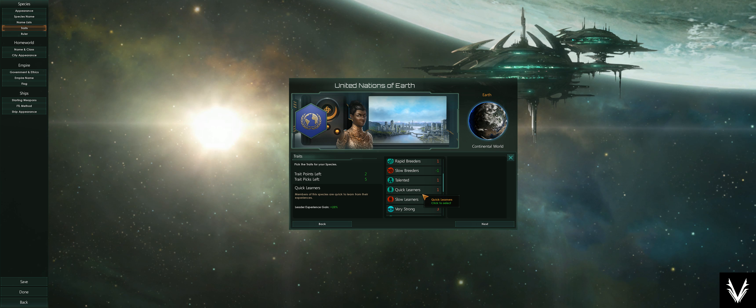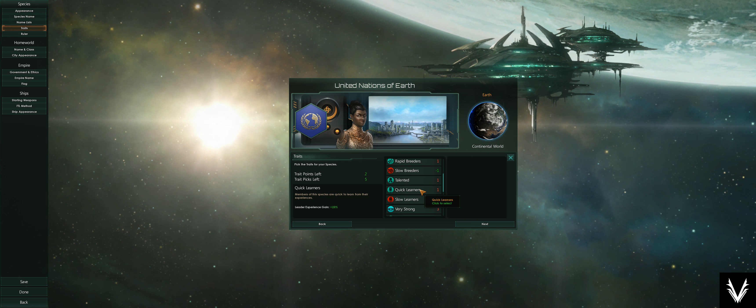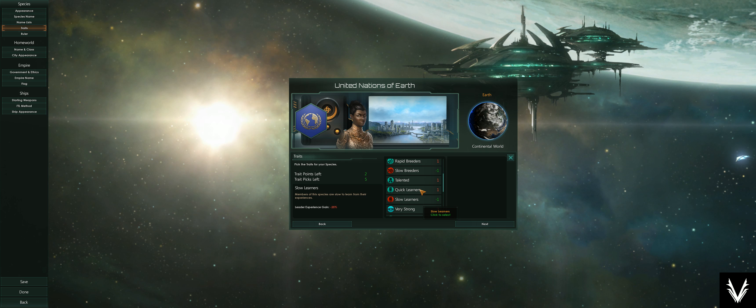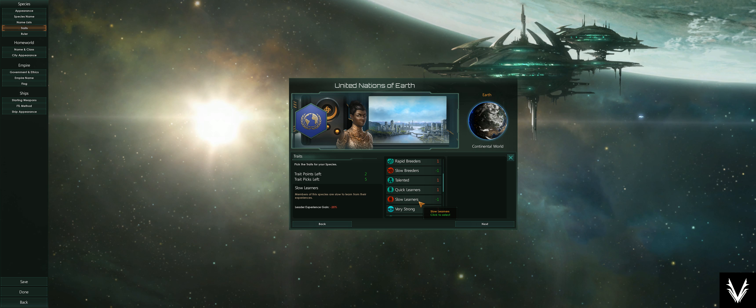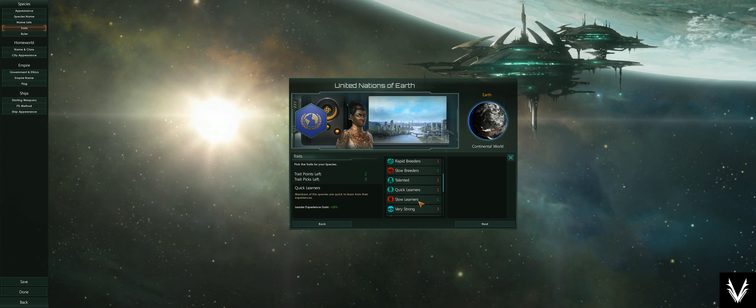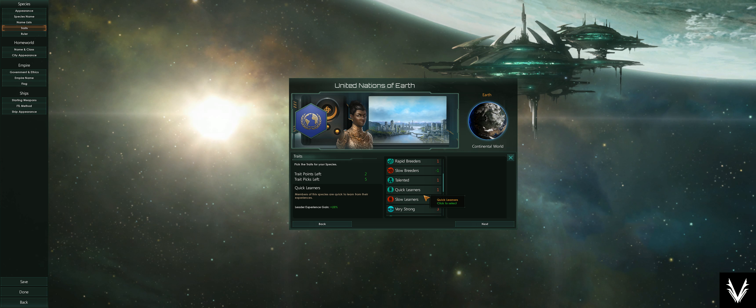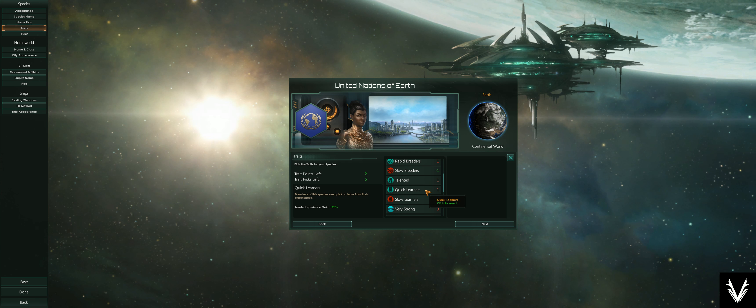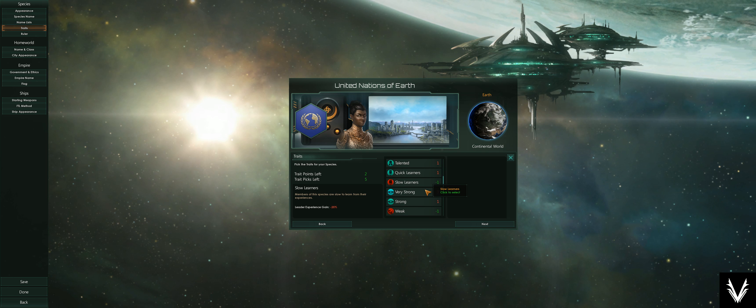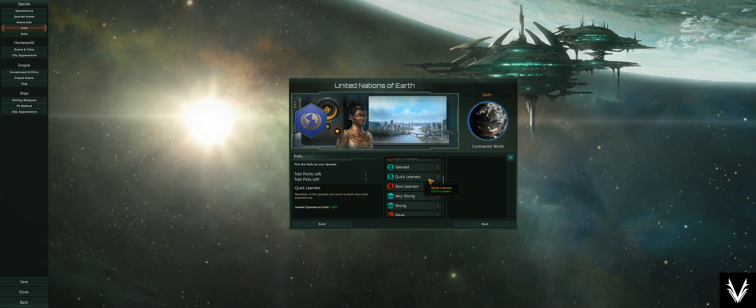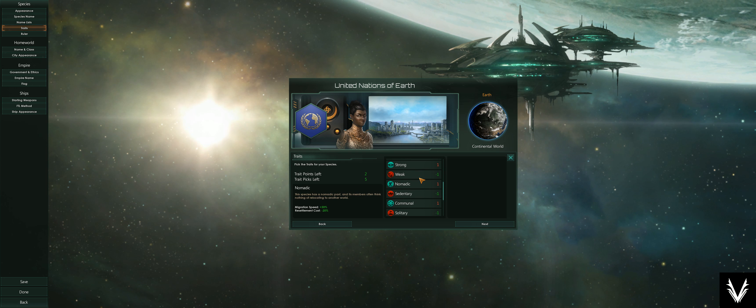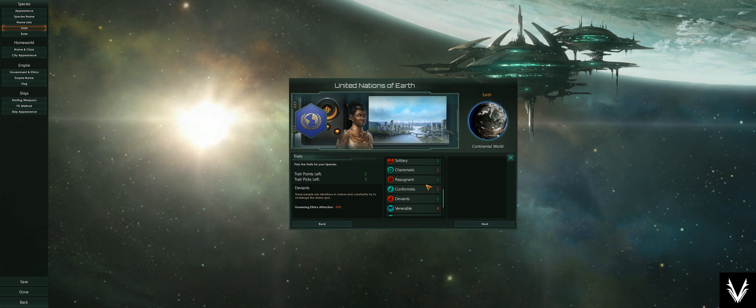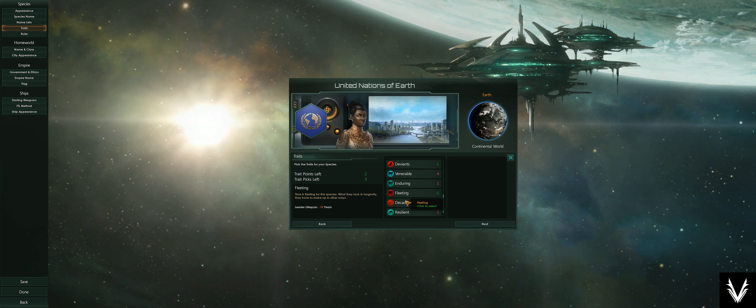This increases the level cap. Members of this species are born with a natural aptitude, so you start out at a higher level. Quick learners—you gain experience faster. And of course there's the alternative, which is slow learners—that's just a 25% change, plus or minus.